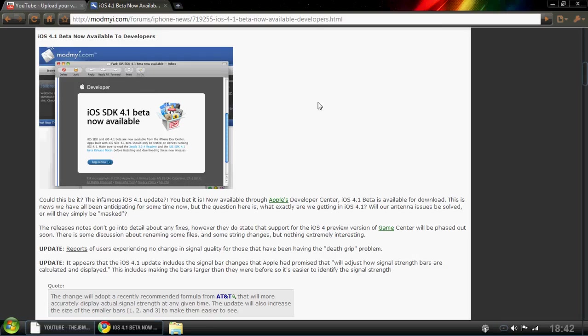I just want it jailbroken because I know for a fact, if you get your iPhone 4 jailbroken, there's going to be an antenna fix that is a jailbroken application.